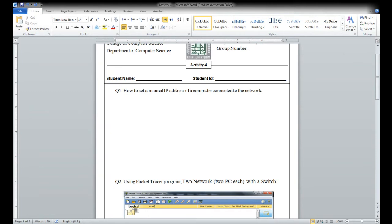For this week we have activity five. I will upload it, and I will also upload a video showing how to solve activity five. In the lecture Blackboard I will upload the activity five solving video.